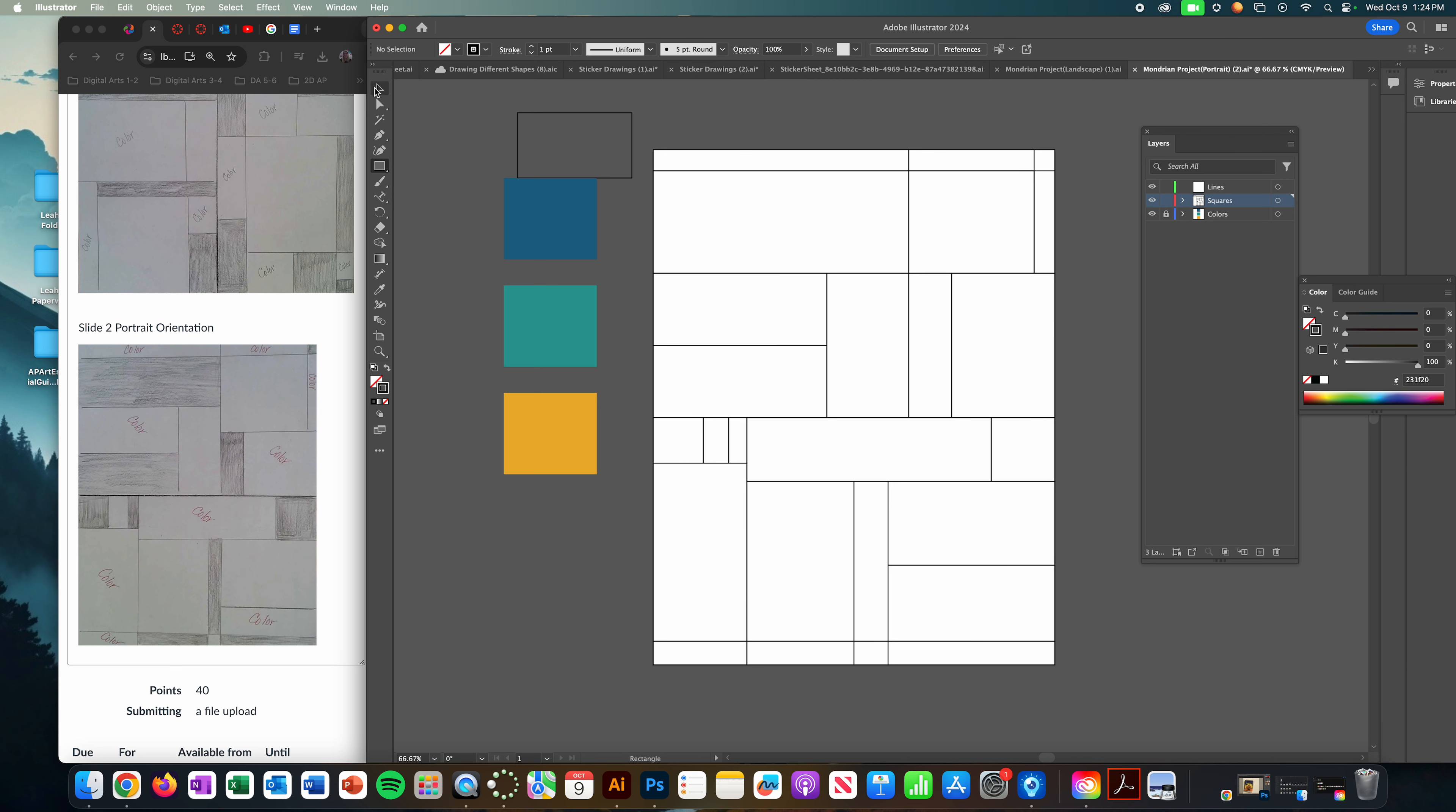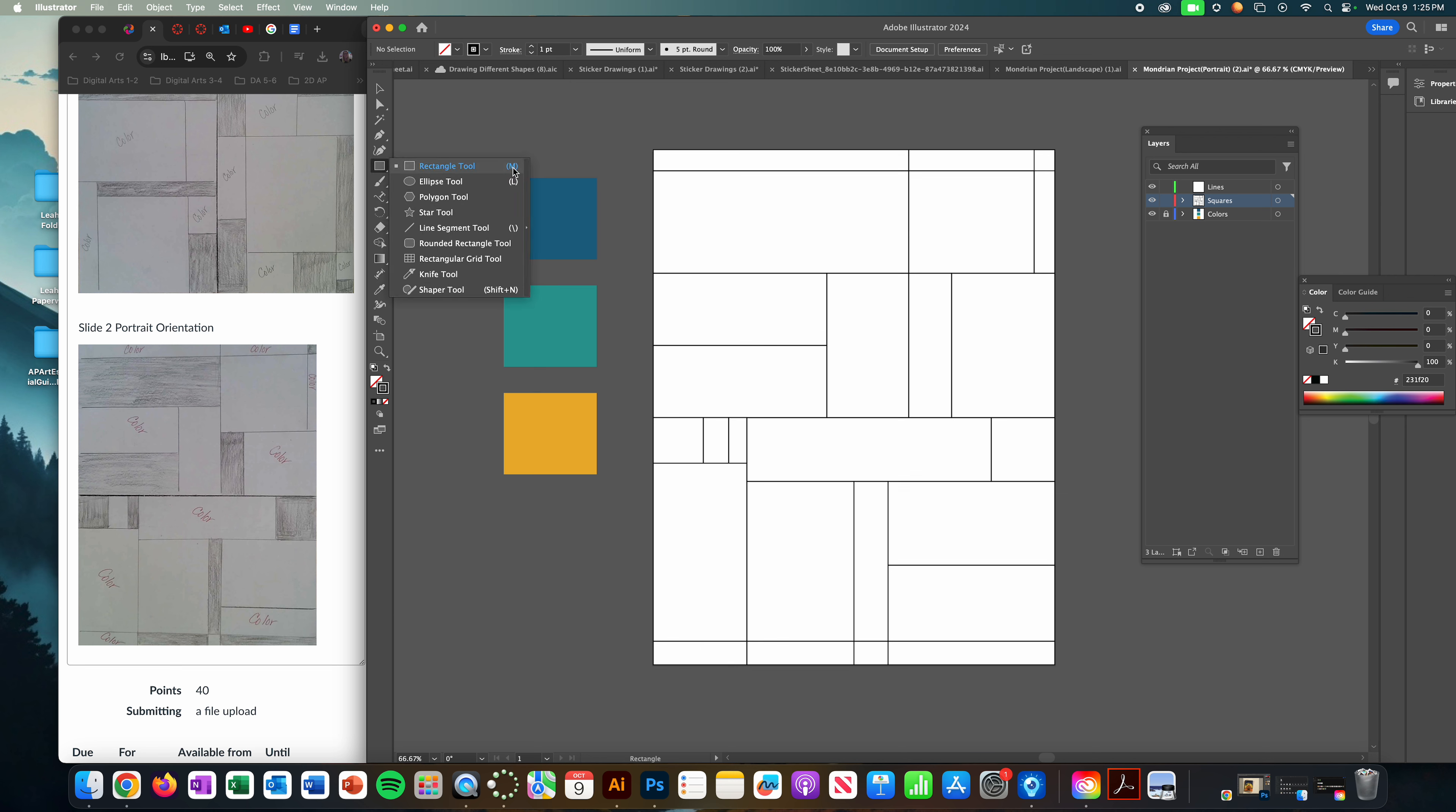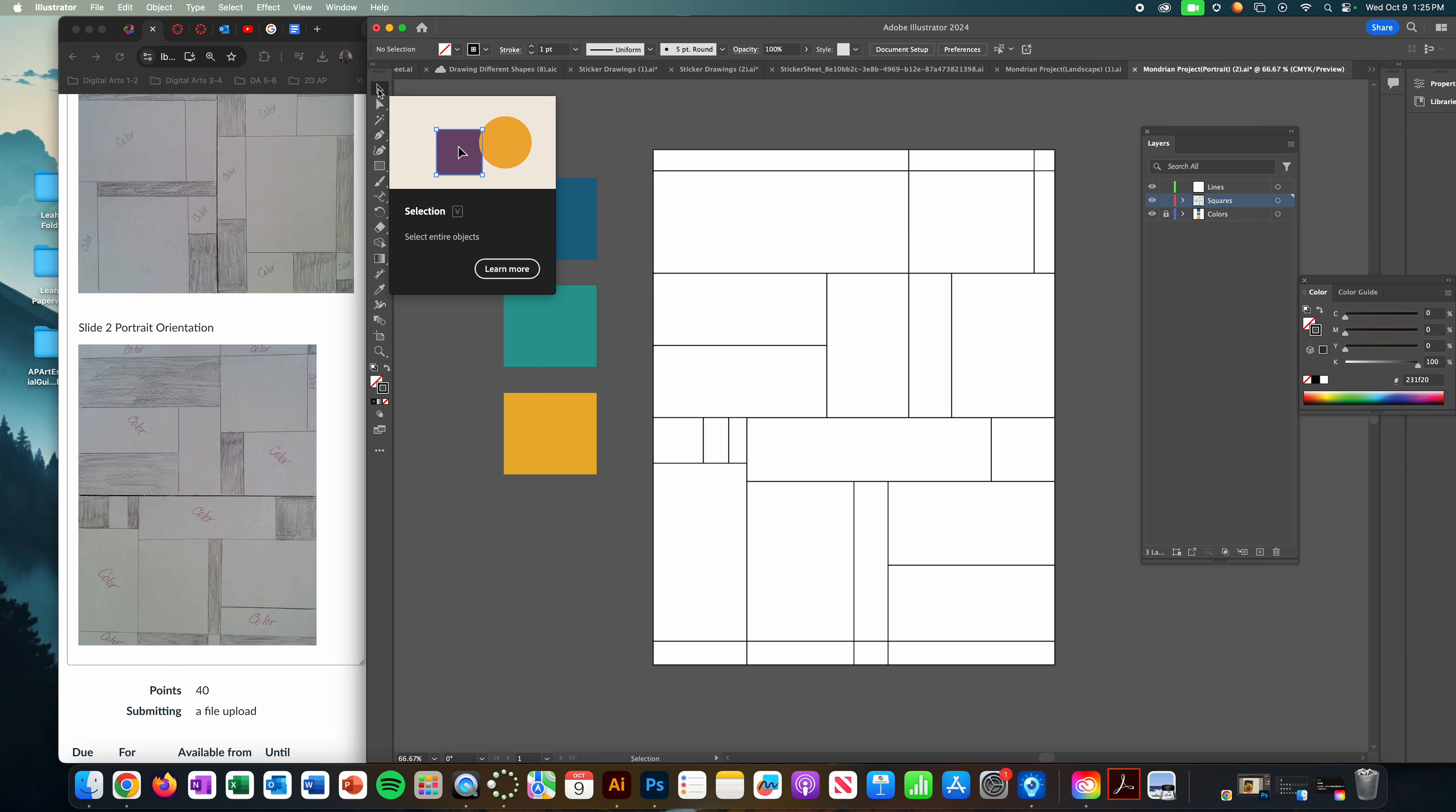Just as a keyboard shortcut so you don't have to keep going back and forth to the toolbar, the square or I should say rectangle is the letter M on your keyboard, and then the actual selection tool, that's V on your keyboard. So you can go ahead and use those two keys on your keyboard so you don't have to be coming back and forth.